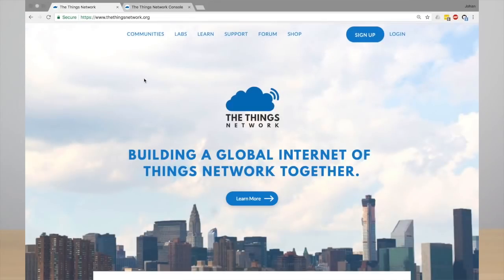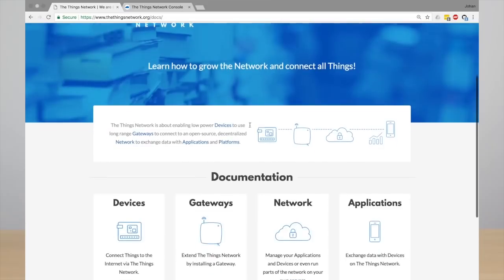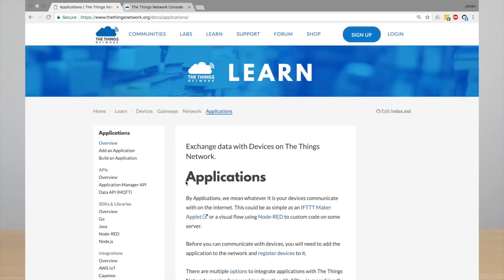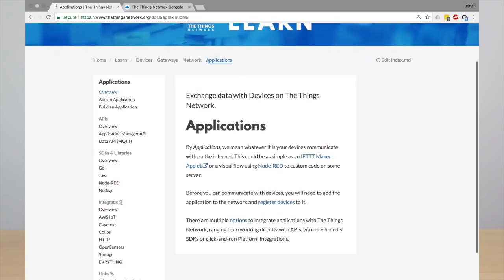So let's get started with configuring the integration. Go to our website, click learn to go to our documentation, and then go to applications.